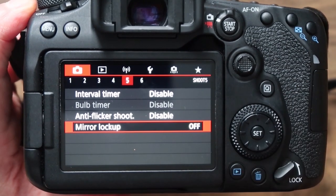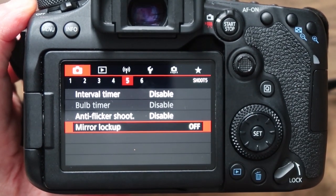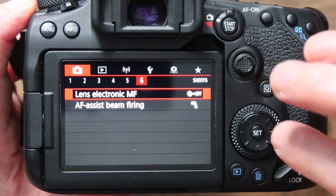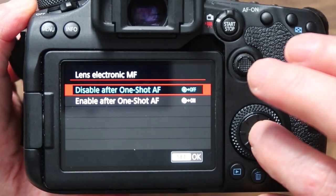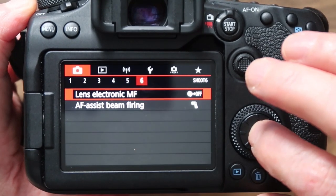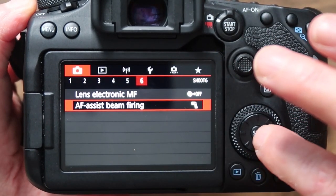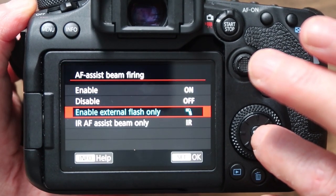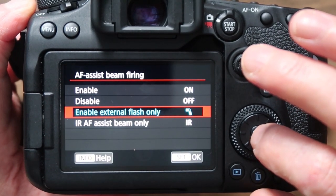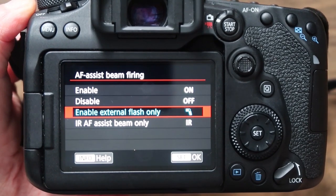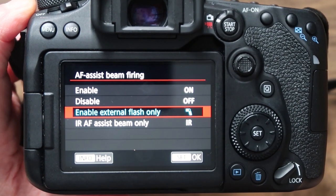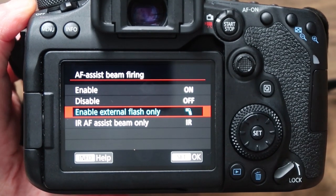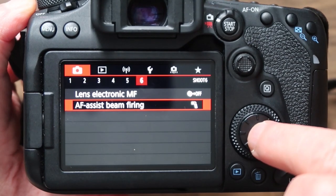If you want to lock your mirror up for any reason you can do that here. Lens electronic MF — I don't bother with that. AF-assist beam firing — if you want the camera to emit a light to help focus before taking a flash shot you can have that set on. Some people don't bother with it.